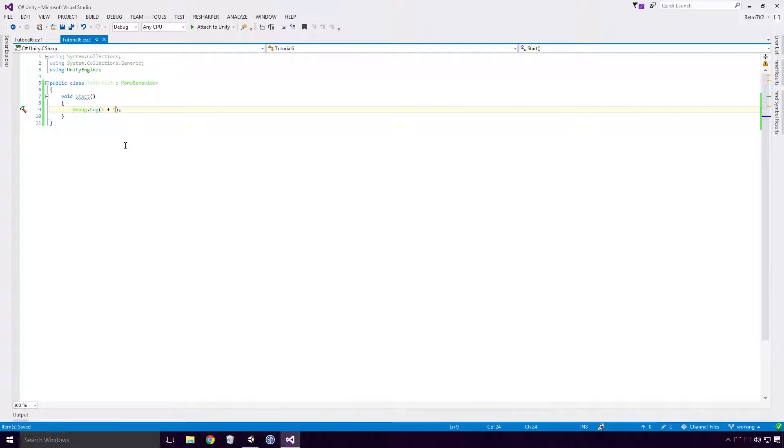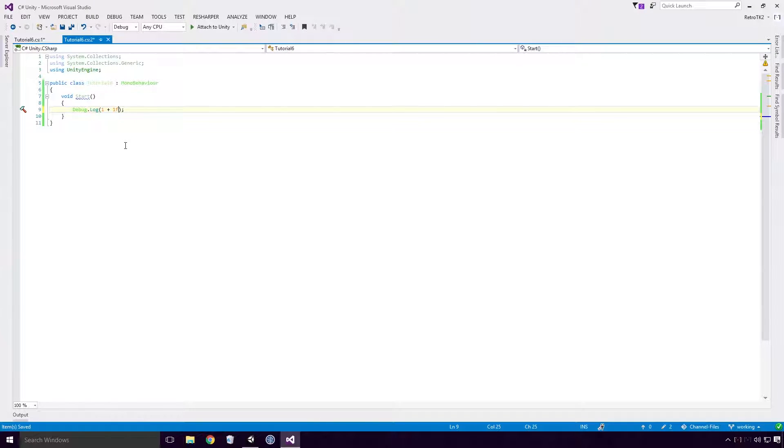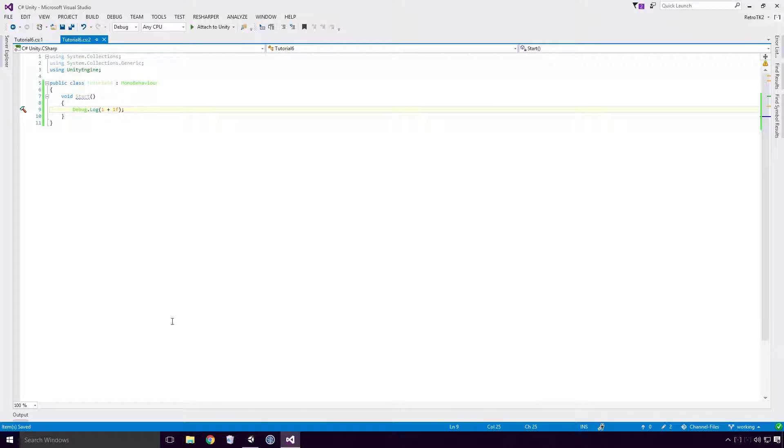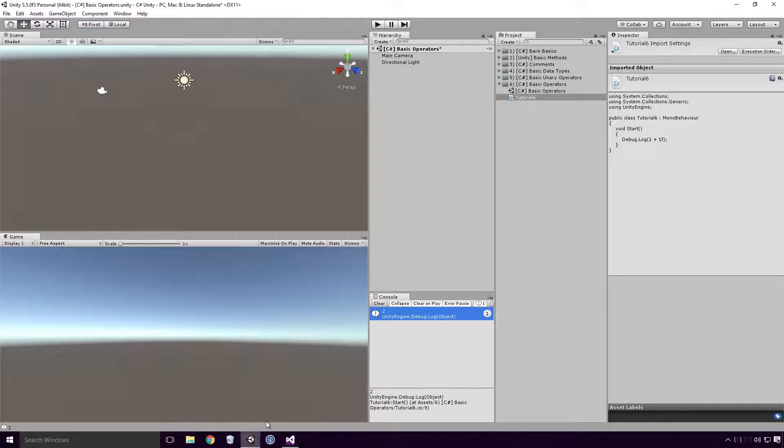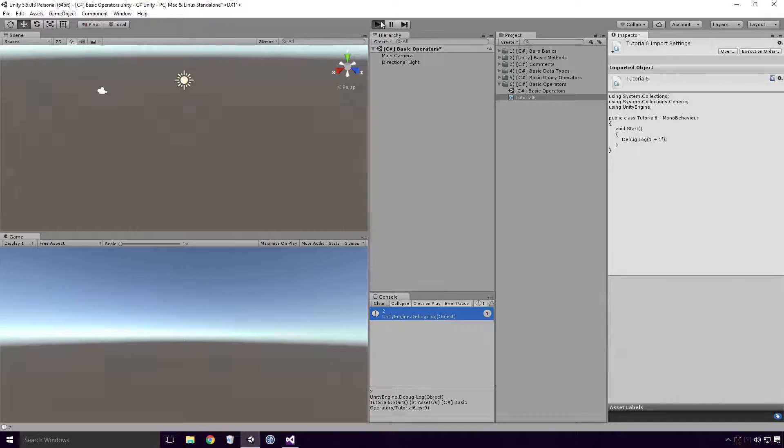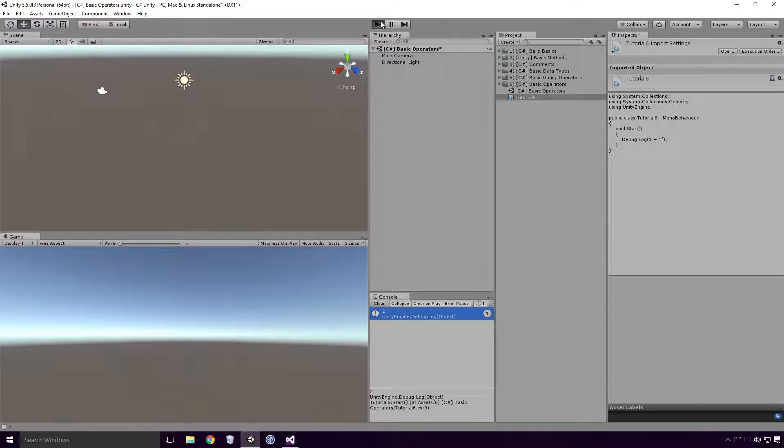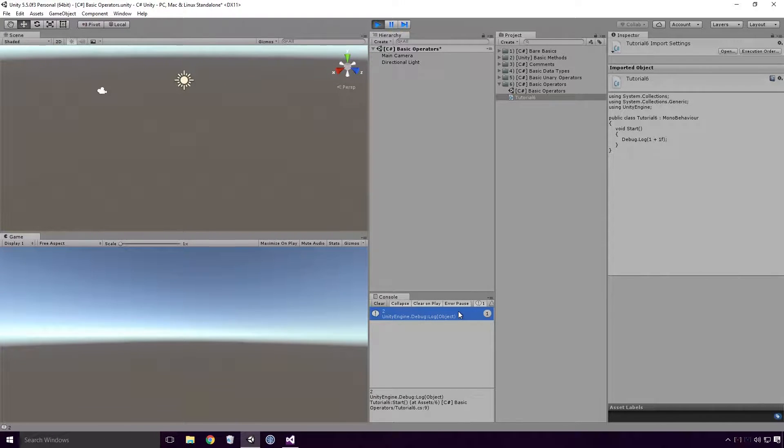Alright, that was easy, but what if we add an int to a float? What then Ace? Save, head back into Unity and re-run the game. And you'll see 2 is outputted, so it's exactly the same as before.